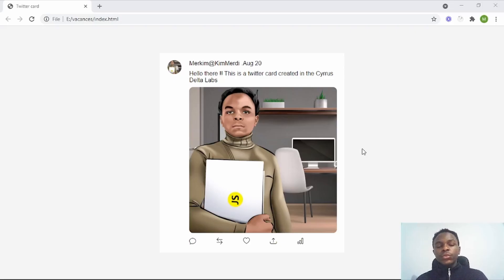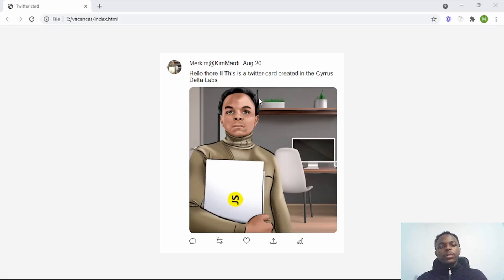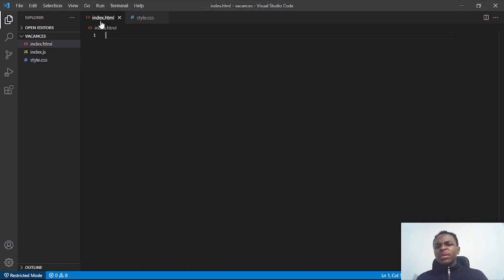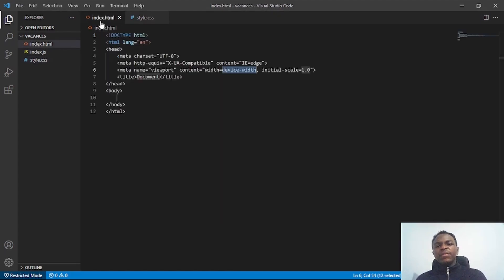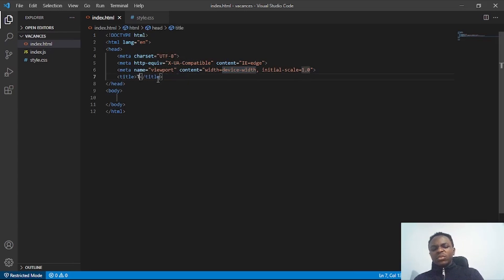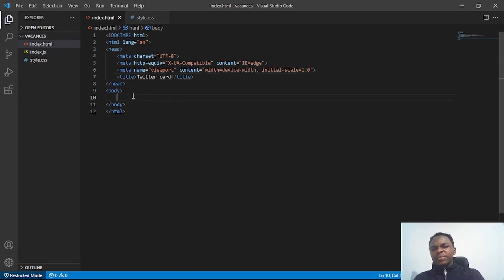Welcome everyone to this new session, my name is Mary Kim and today I'll be building a Twitter postcard. To start, I'll create a boilerplate — I'll type HTML5 in my HTML file and we get the whole boilerplate. The next thing I'll do is change the title to 'Twitter Card'.